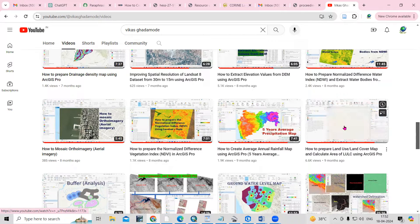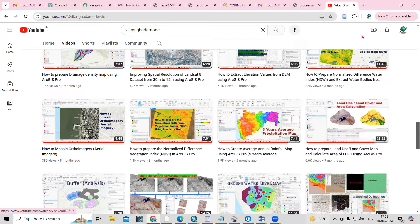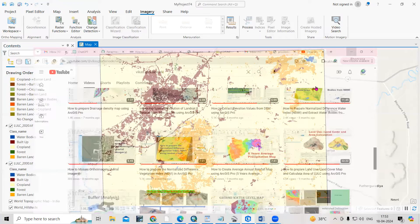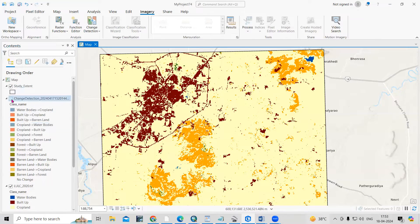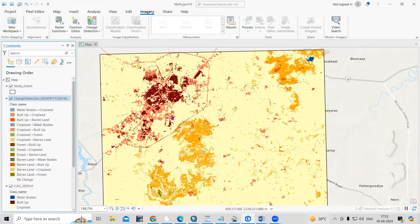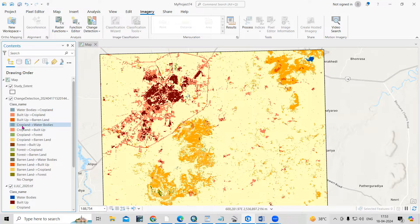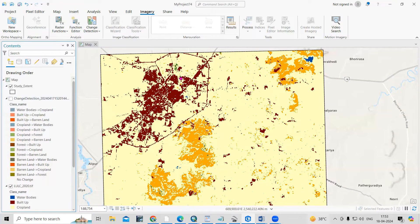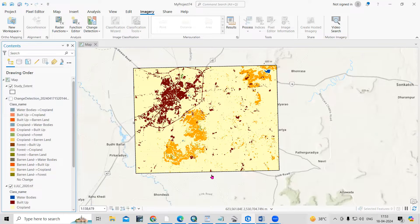After preparing the land use land cover map, you can also prepare a change detection map. We'll see how to prepare this kind of change detection map — for example, how water body is converting to cropland, or how cropland is converting to built-up area.